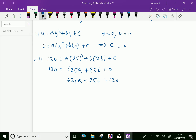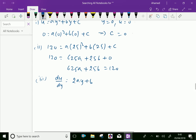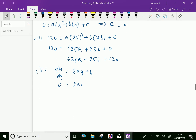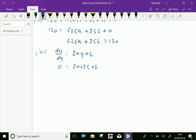For boundary condition 3, we differentiate u to get du by dy equal 2ay plus b. Setting du by dy equal 0 at y equal 25: 0 equal 2 into a into 25 plus b, which gives the equation 50a plus b equal 0. This is equation 2.